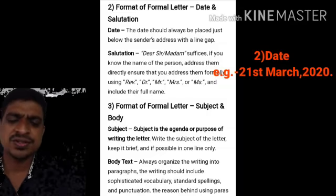The third point is the receiver's address. This means the address of the person to whom you are sending the letter. For example: The Principal, Rajendra Madhyamik Vidya Mandir, followed by the full address and a full stop.